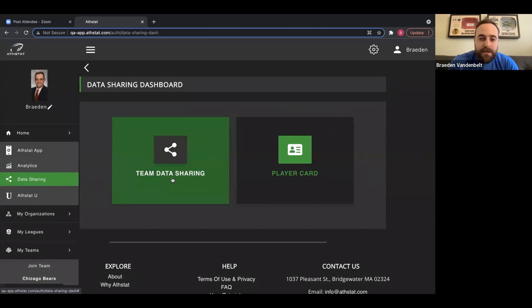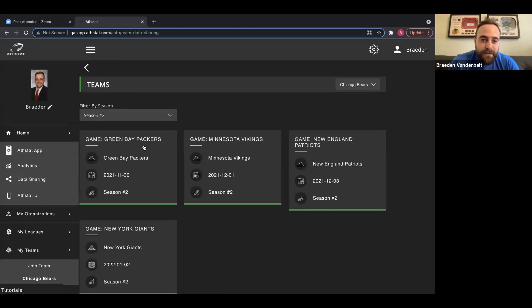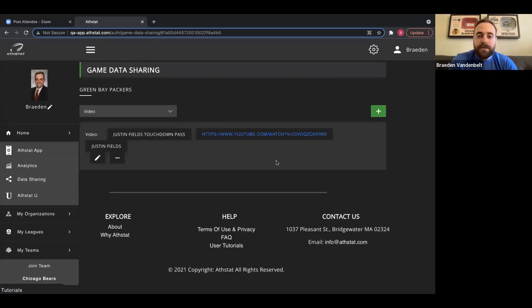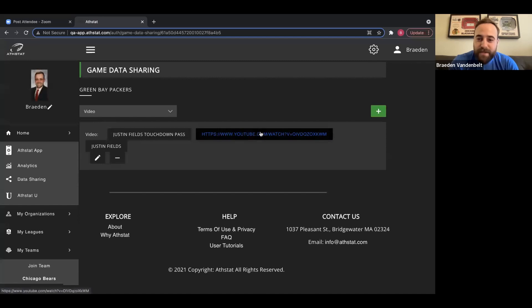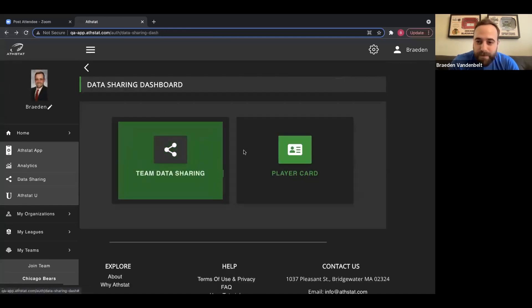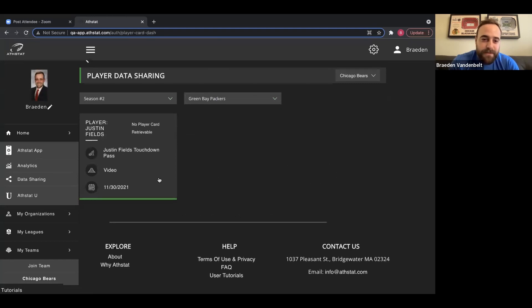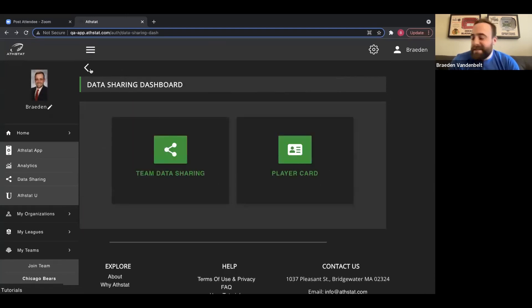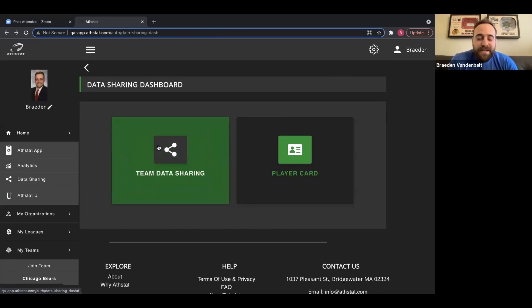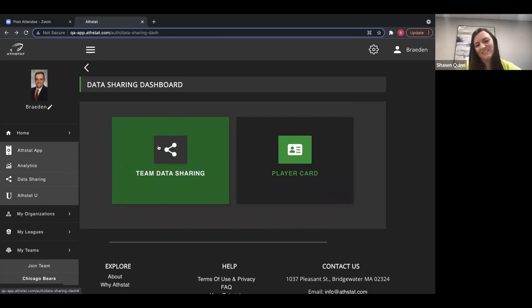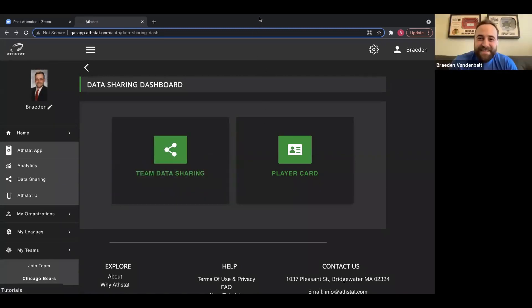In the data sharing tab, we have team data sharing and player card. From the team data sharing tab, you have the ability to add videos, asset data, documents, and other content — it can be any link, not just YouTube. Going to the player card, this is exactly what it looks like on the player's end — Justin Fields sees his touchdown pass there. We're very excited to see what you guys think in the upcoming weeks. Back to you, Sean. Thanks for including my New England Patriots. We're excited to see this roll out in the next couple of weeks.